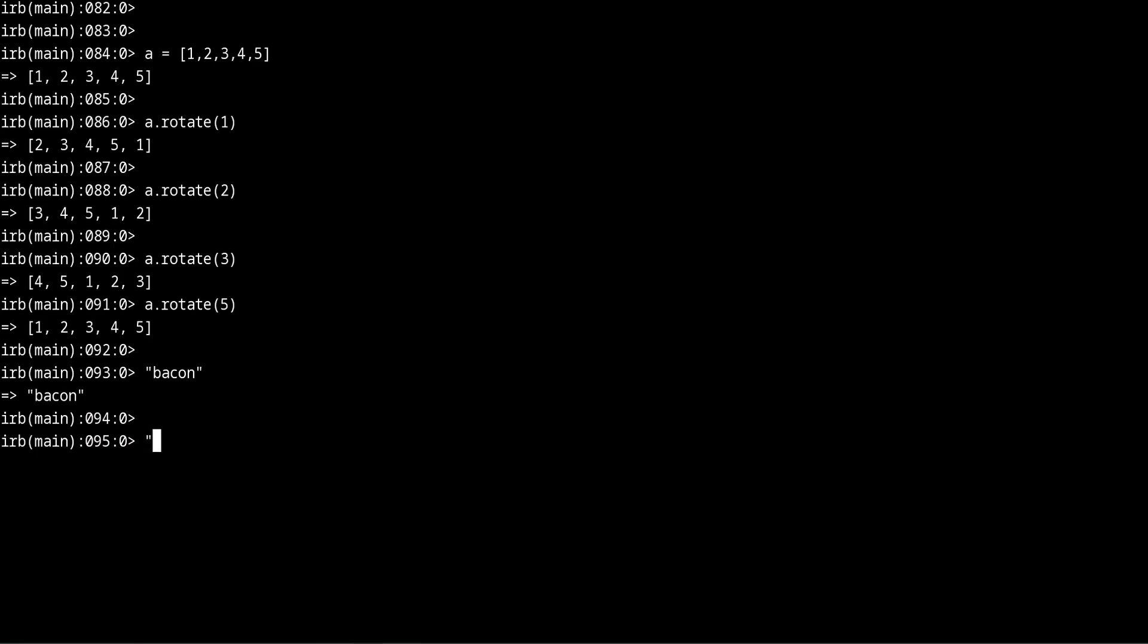So that will become a C, then the A becomes a B, the C becomes a D, the O becomes a P, and the N becomes an O. So now this is what bacon looks like after we put it through the Caesar algorithm.